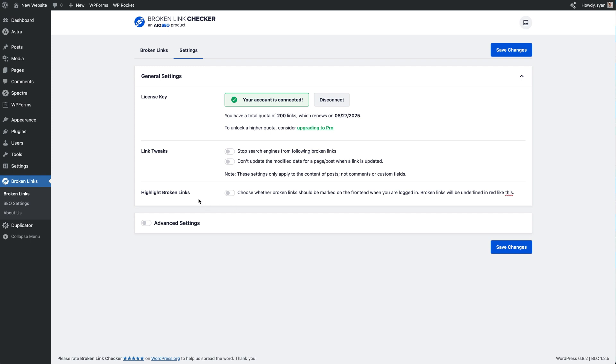And then below that, this is a really cool addition. We can actually enable a feature where we can highlight our broken links on the front end of our site when we're logged in. What that will do is add a little red line like this below any links that are broken on the site.